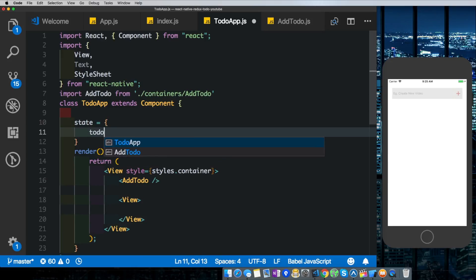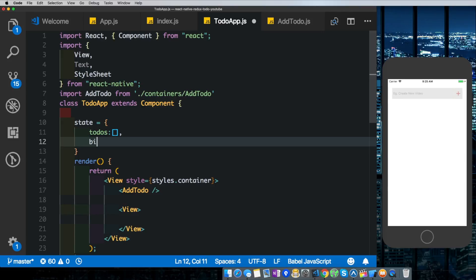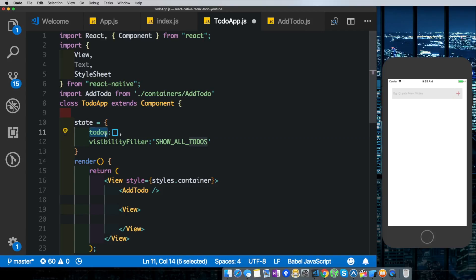Which would be holding all our to-dos. The next thing we'd probably want is to have three buttons here. Clicking on one button should show all the to-dos, clicking on the other button should only show the active to-dos, and clicking on the third button should show the completed to-dos. So we'd probably need some sort of a visibility filter to toggle those buttons. So we'd create a visibility filter here. By default we'd probably give it a value of say show all to-dos. So now we know we have two states that we mainly need to work on: the first one is the to-dos and the second one is a visibility filter.